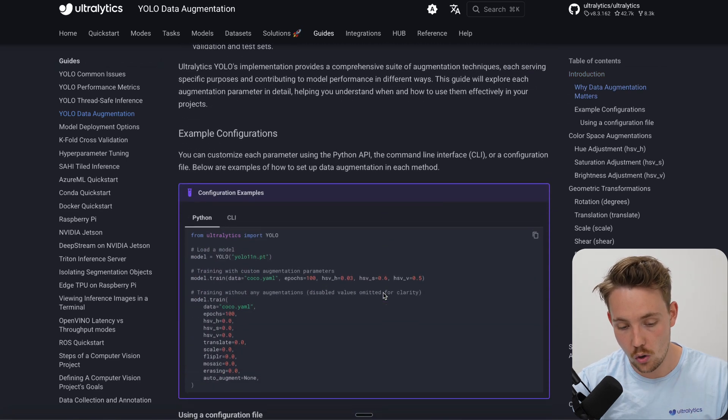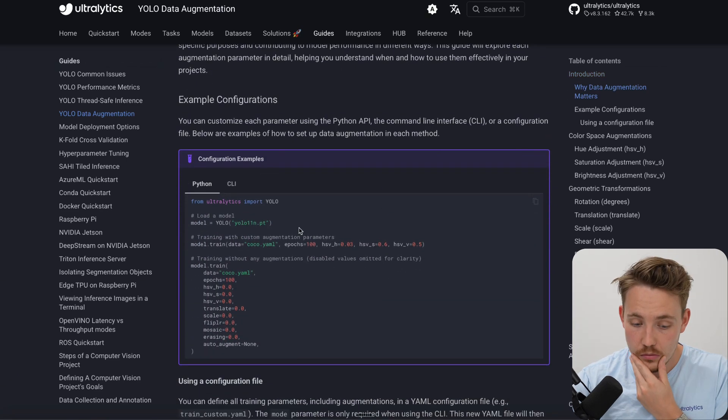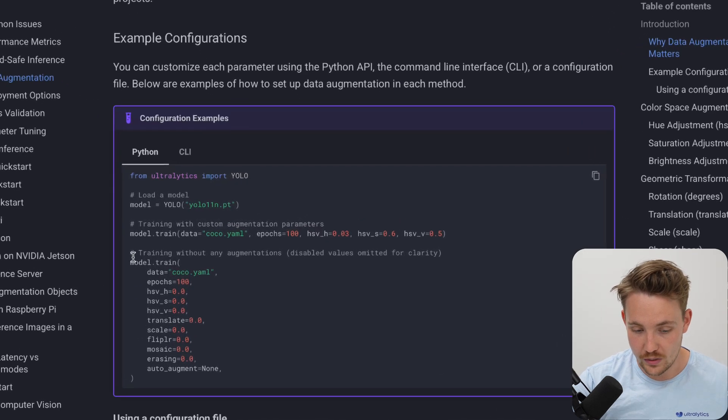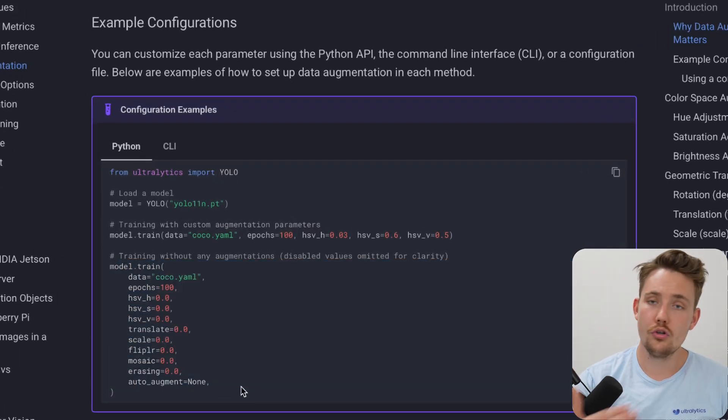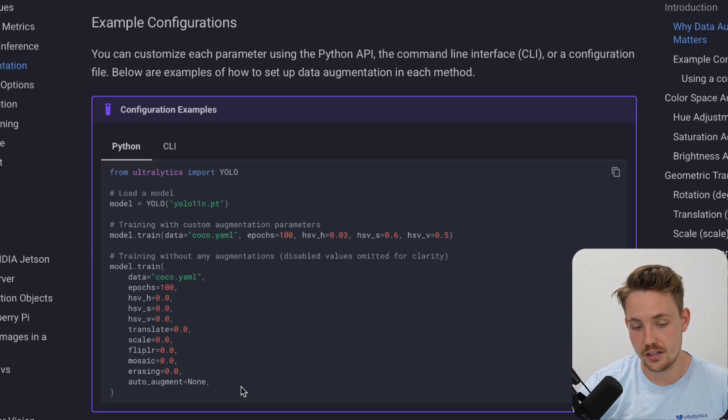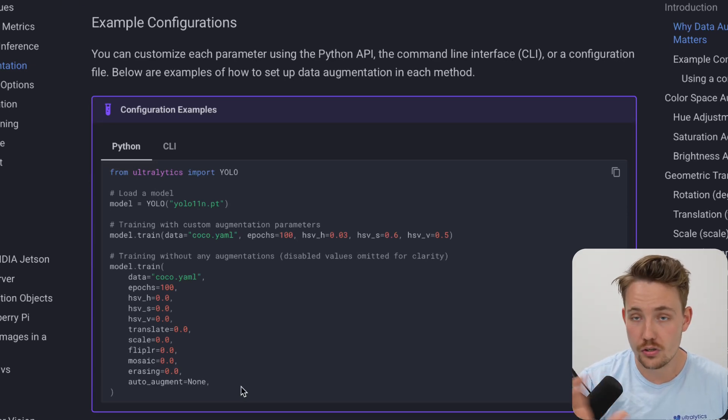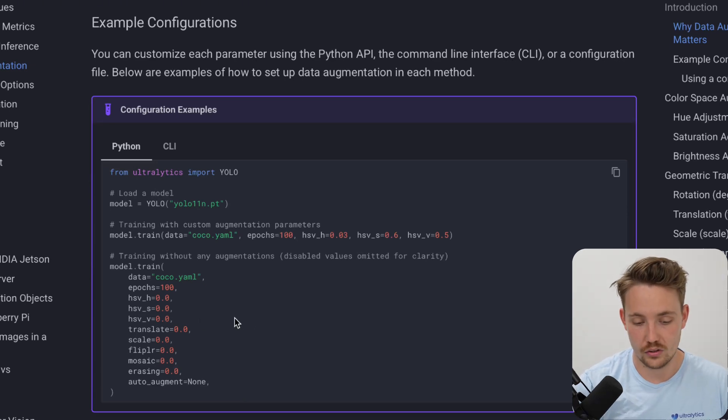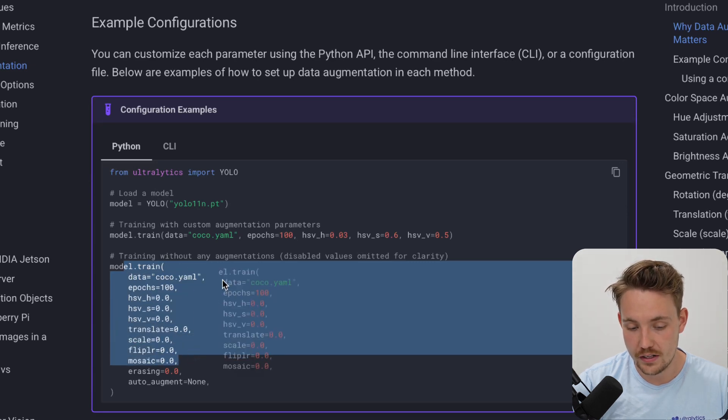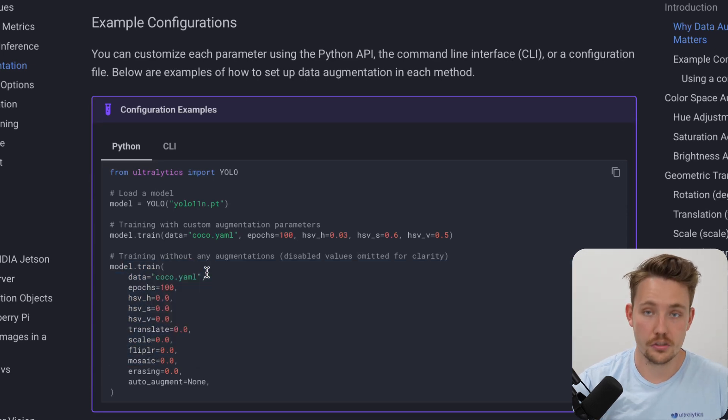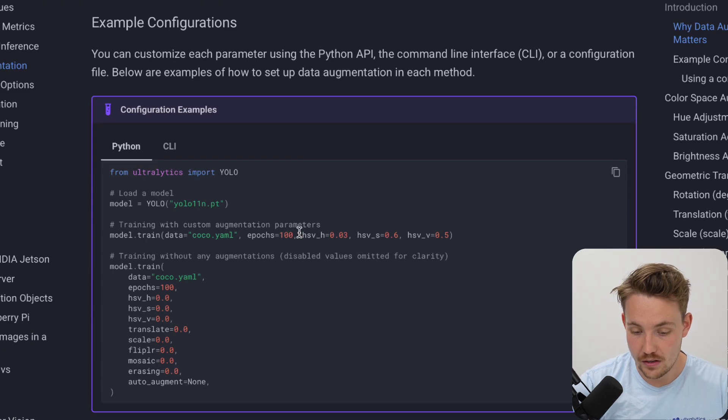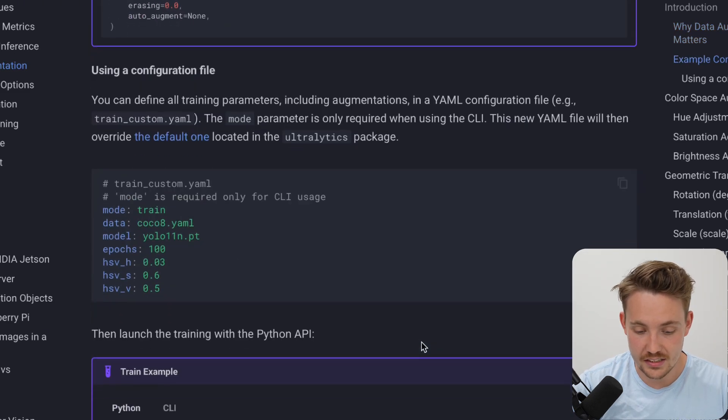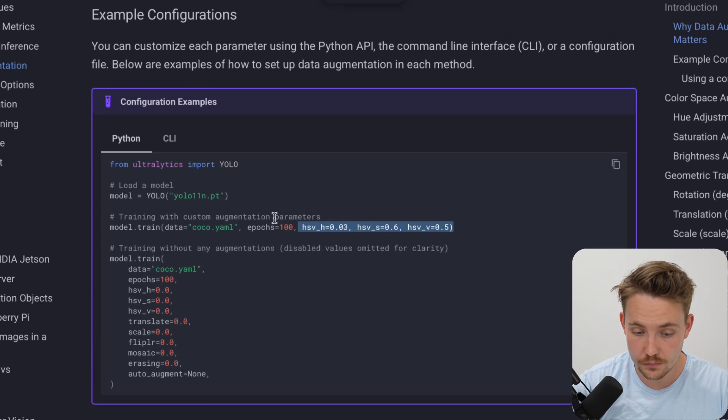These things here we already went over. Here are some example configurations - when you train, you could do it with annotation software. A lot of annotation software out there supports data augmentation directly. When you train the Ultralytics models we also apply some data augmentation, but you could go in and control that yourself. When you call the train, you specify the COCO dataset or the custom dataset that you want to use.